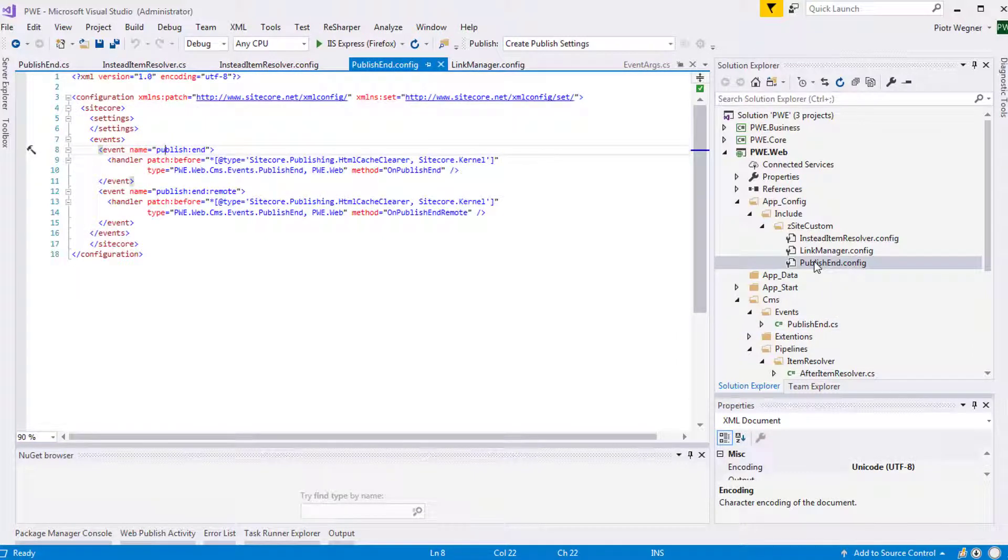Now we need to create a patch file that will add our custom handlers to Publish End and Publish End Remote Events.